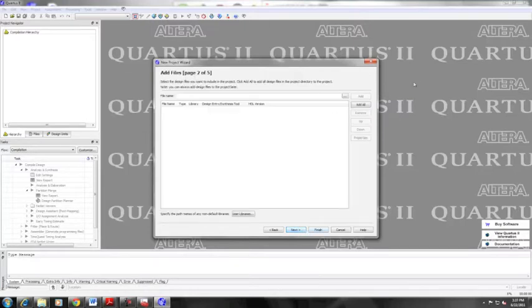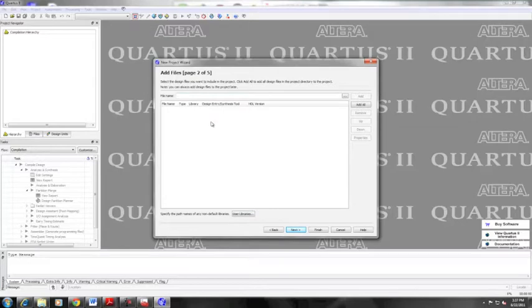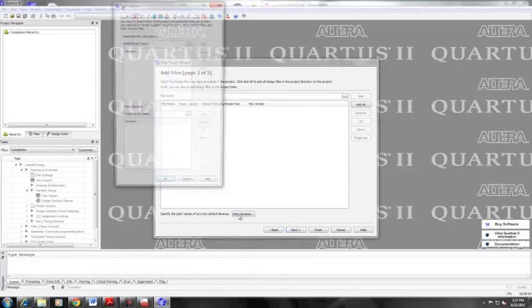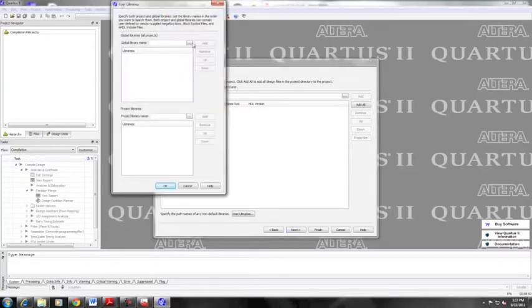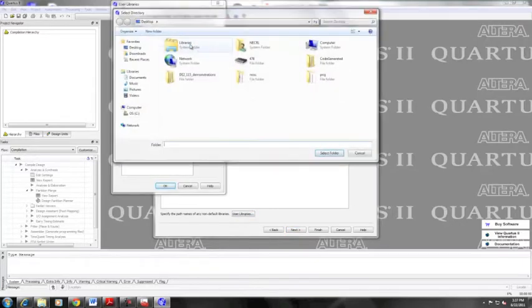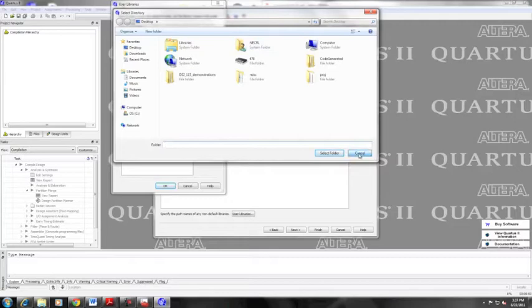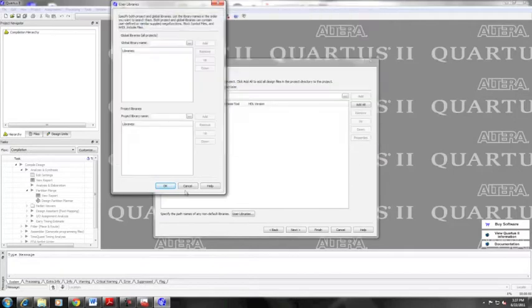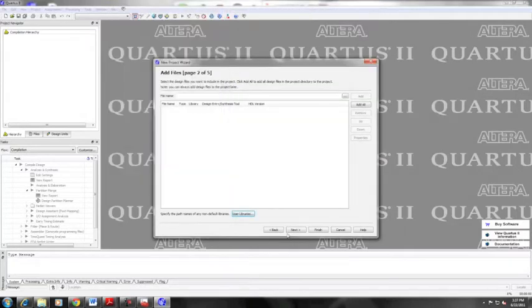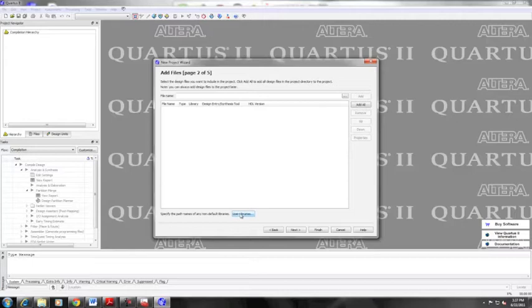So now that we have our directory, the next step is to add any files that we want as part of our project that may be pre-existing. We also need to bring in our user libraries. So I'm going here to the user libraries. By clicking on that, it will take me to global libraries.